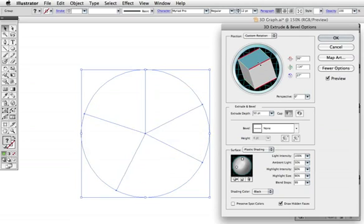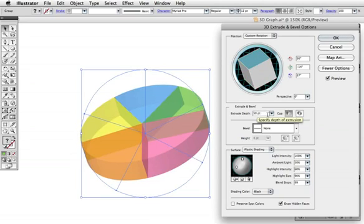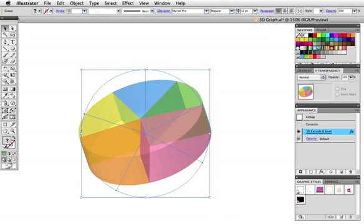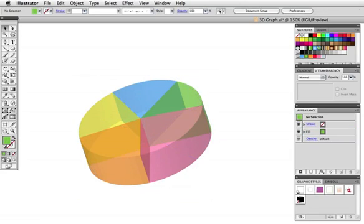Illustrator's graph tool is quite useful for visualizing data, but the results aren't terribly exciting to look at. A few simple tricks can go a long way in making your graphs much more interesting.